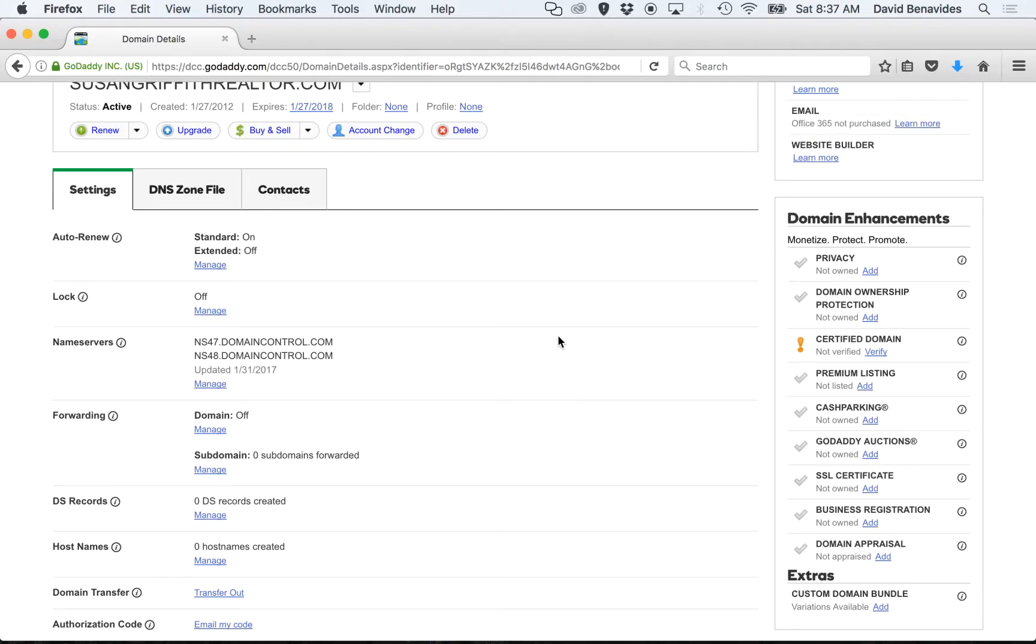Second step, this is very important. You have to know what domain you have pointed at our system so that we can accept the website traffic on our end.